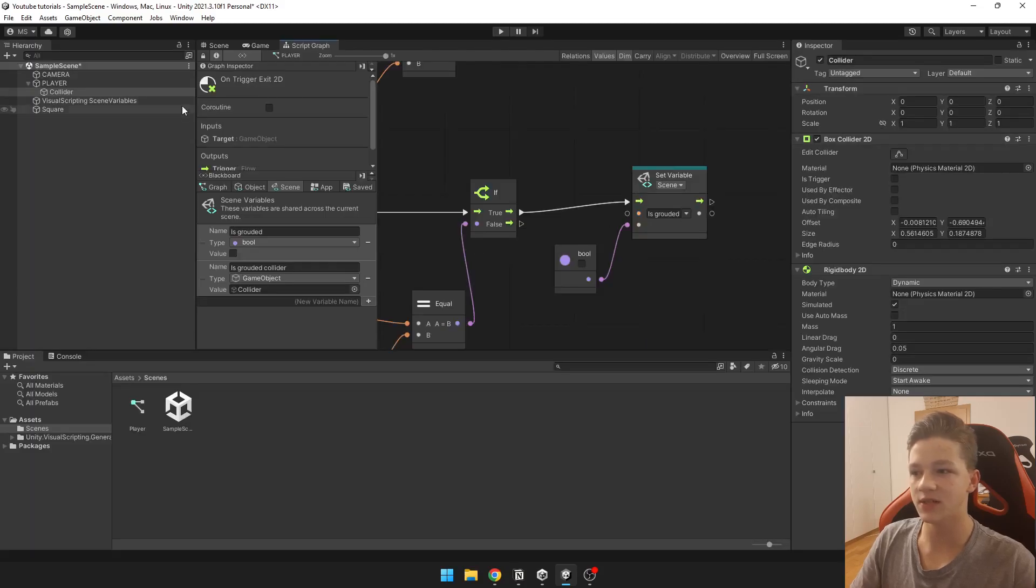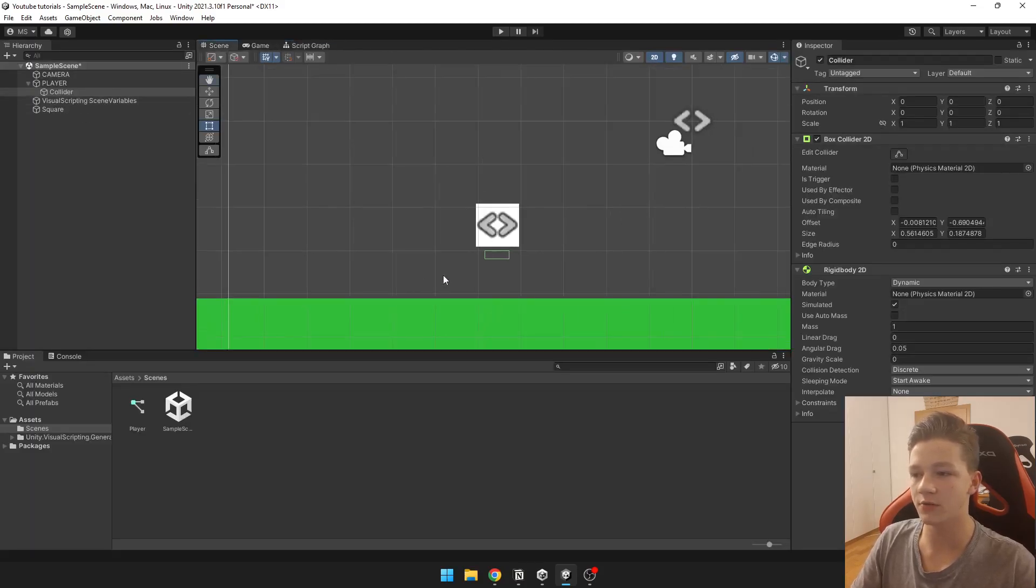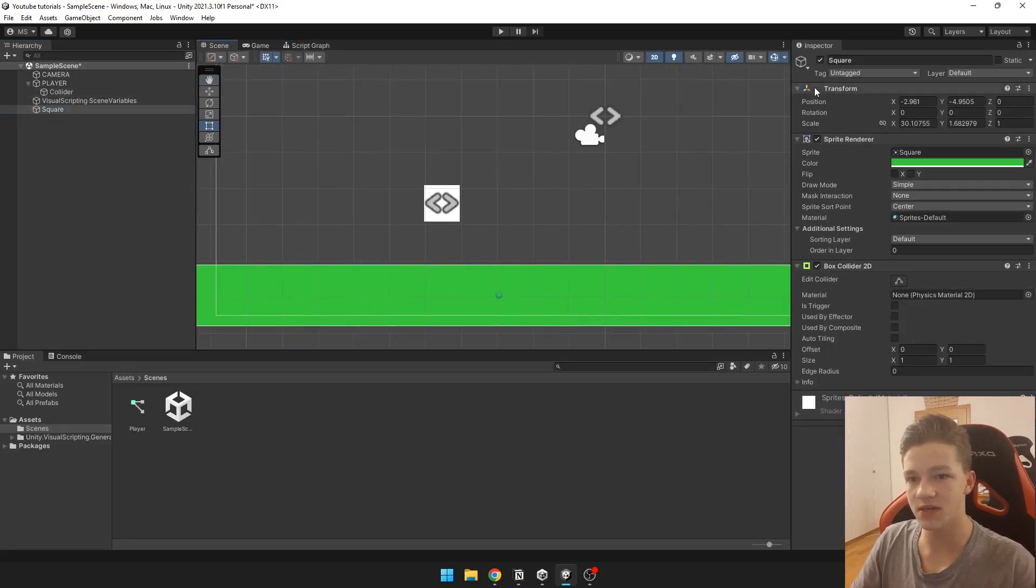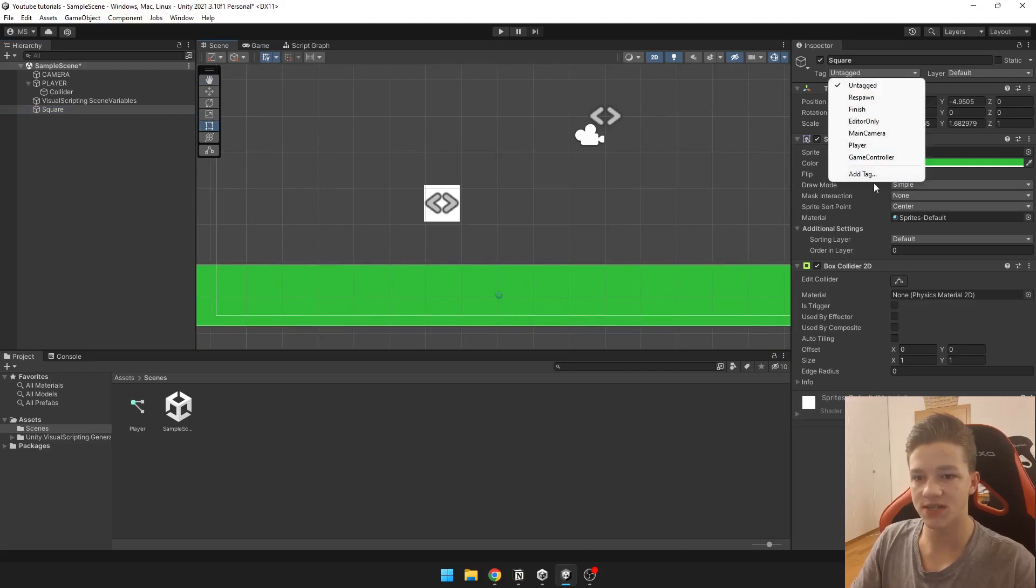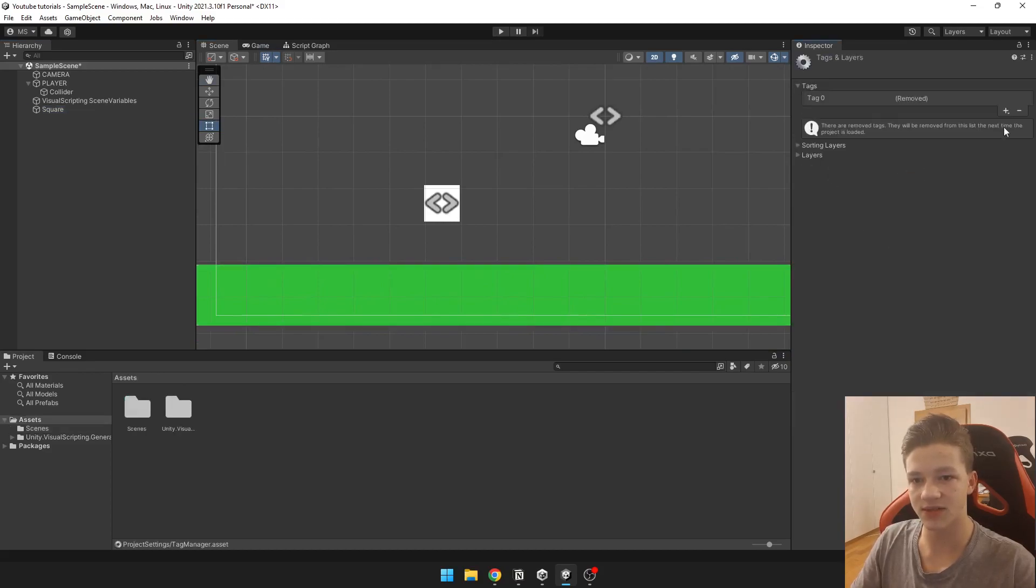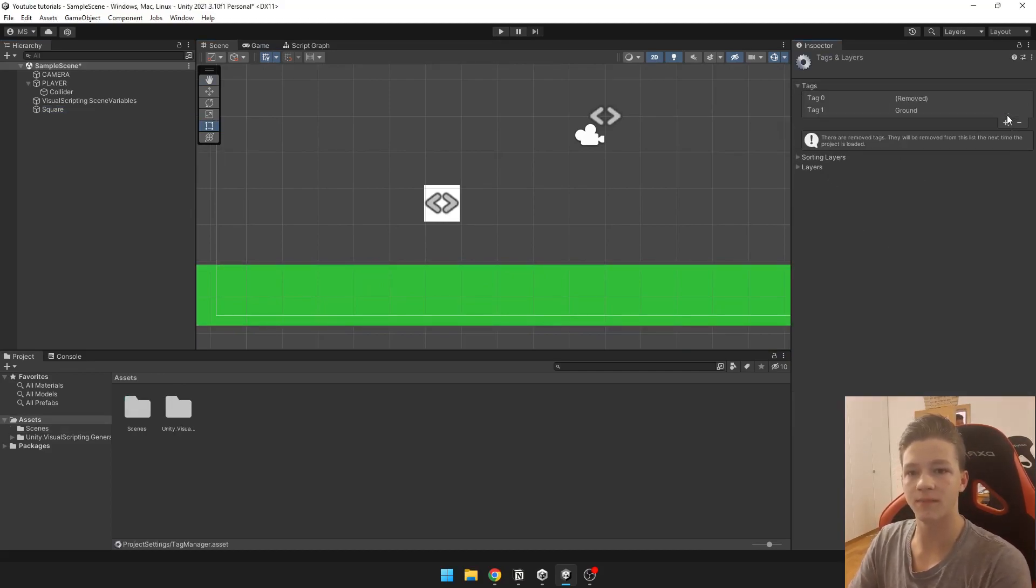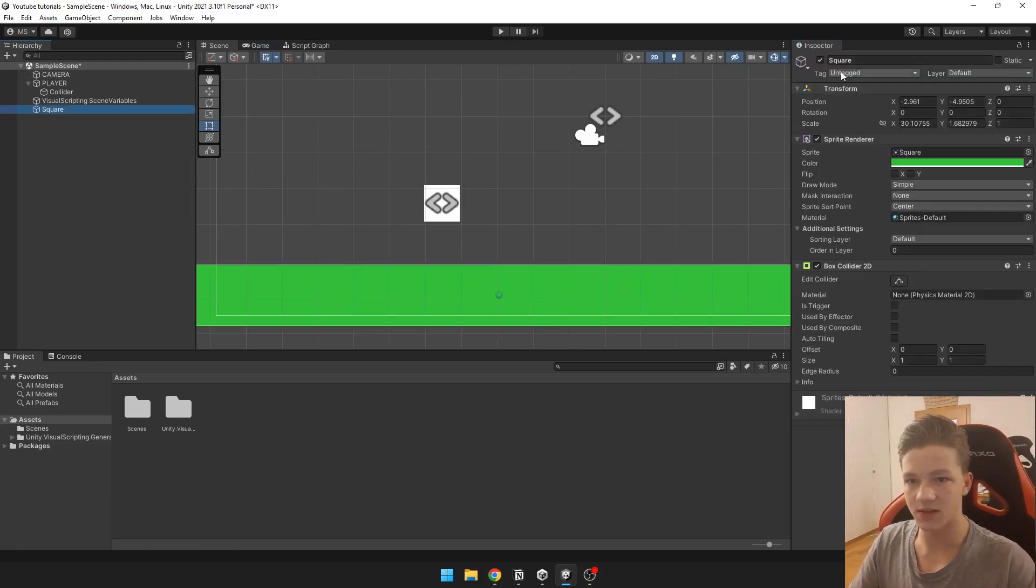Now we obviously need to set the tag of our ground which I have here. As you can see we just add another tag that is going to be our ground tag. We just add it here.